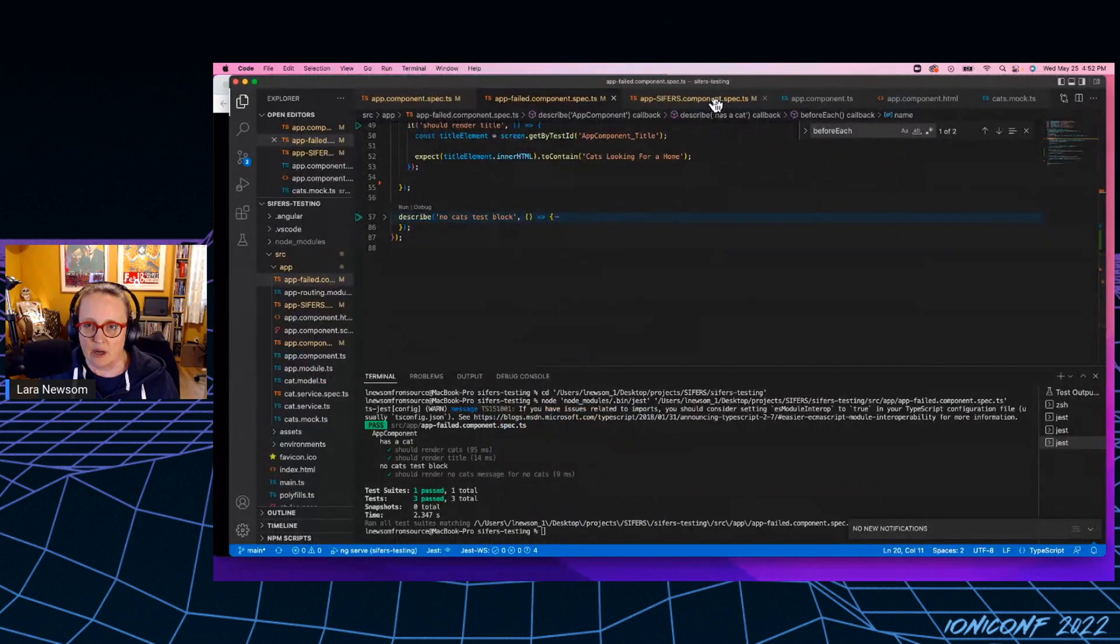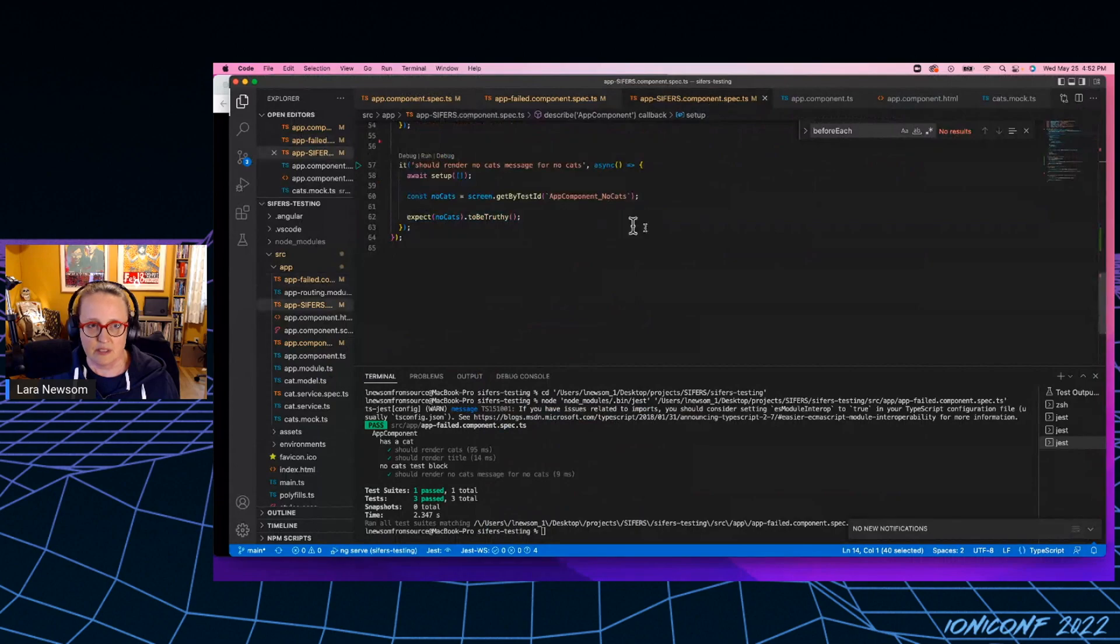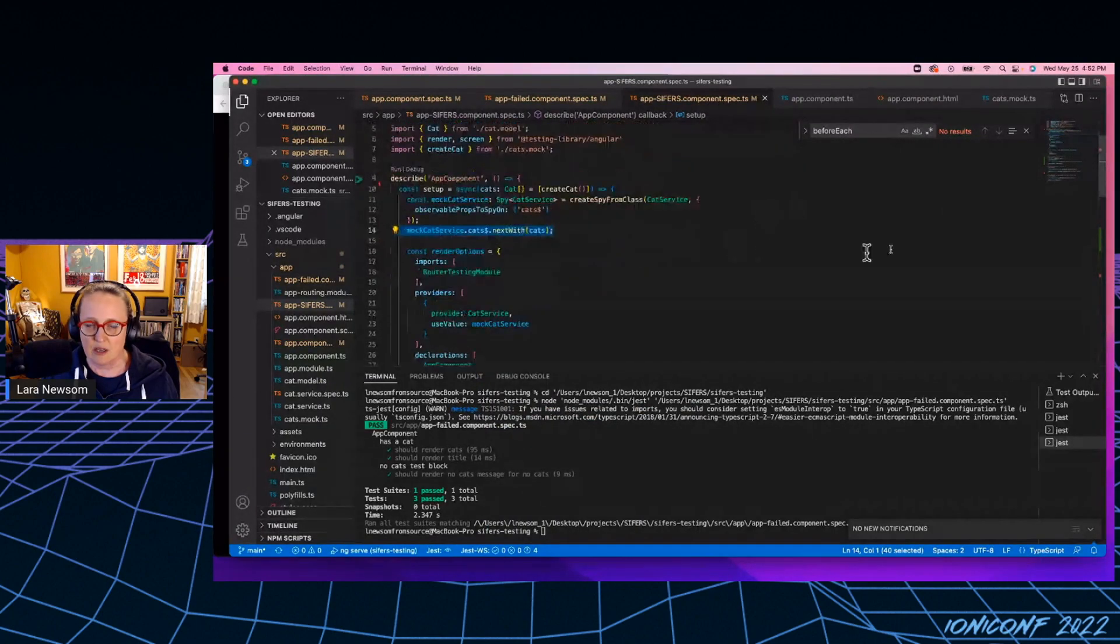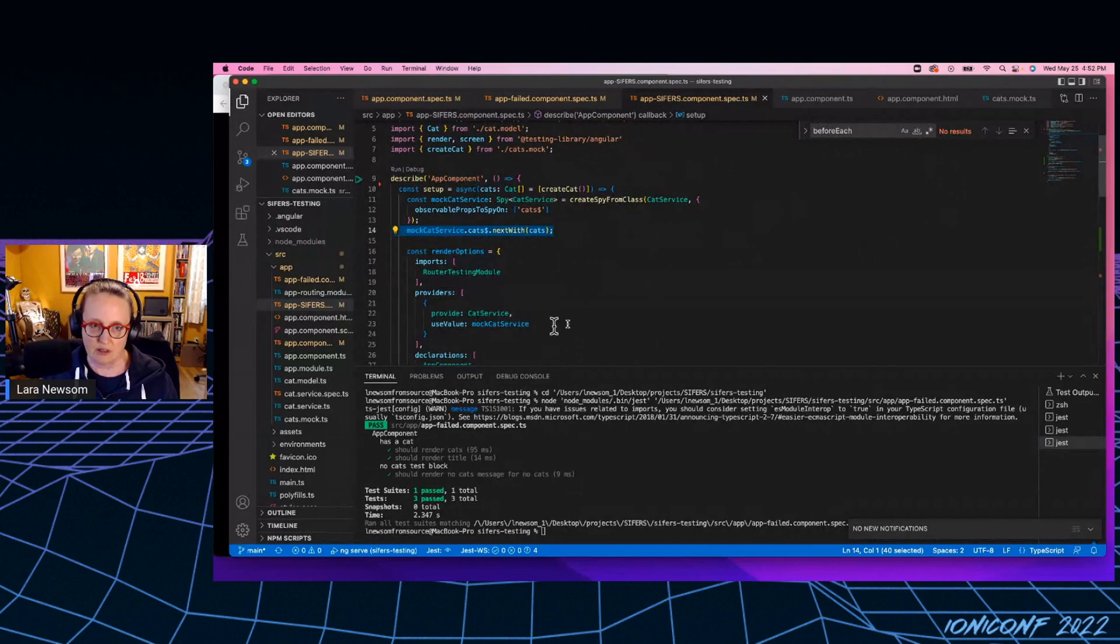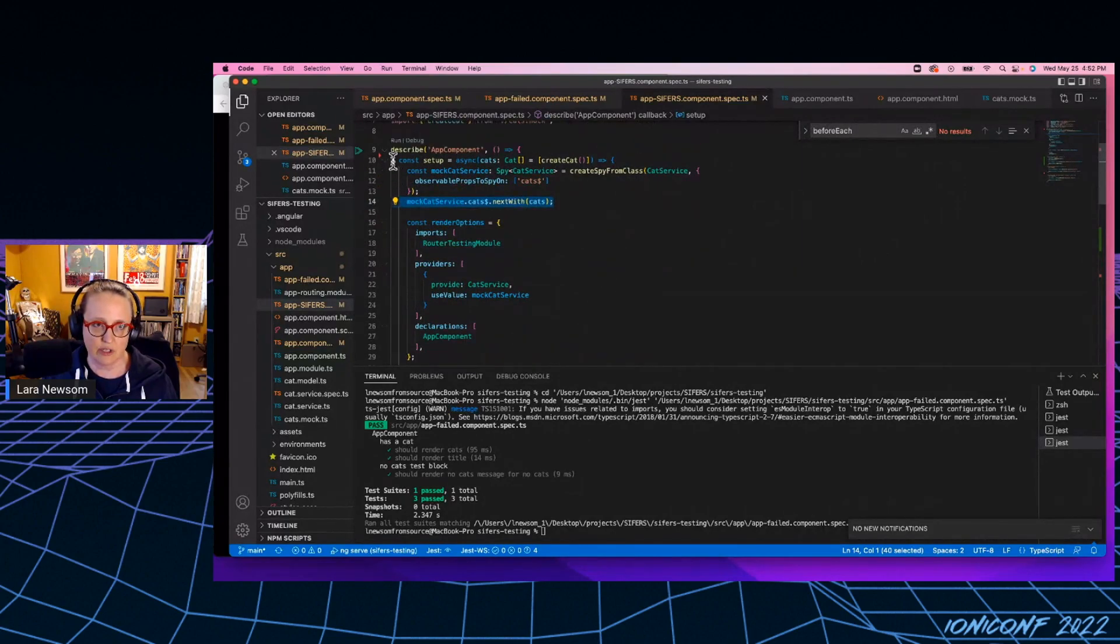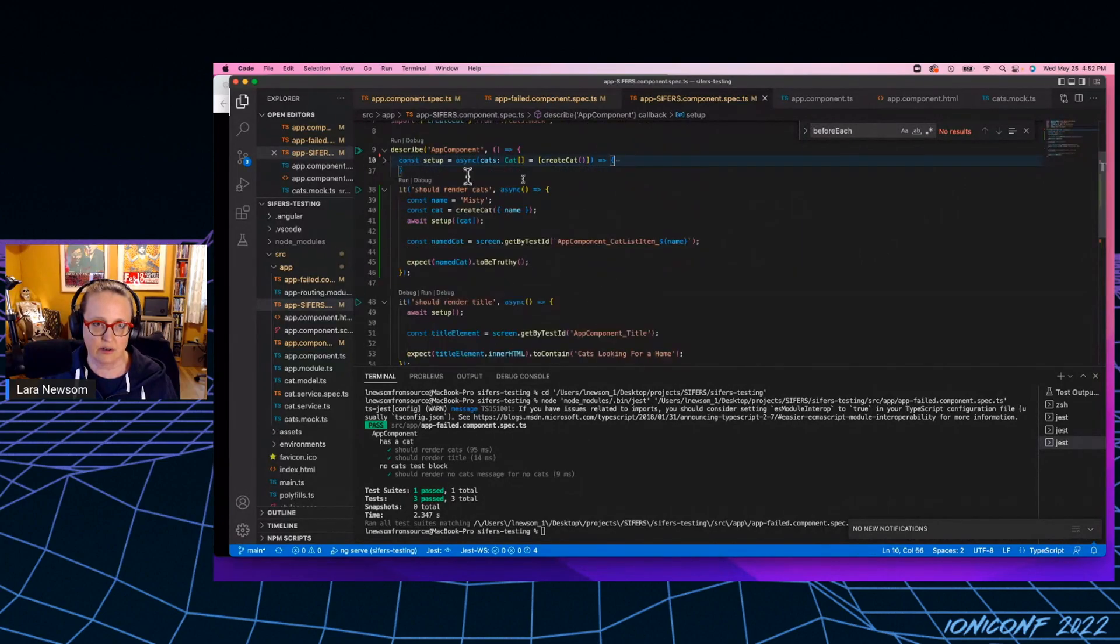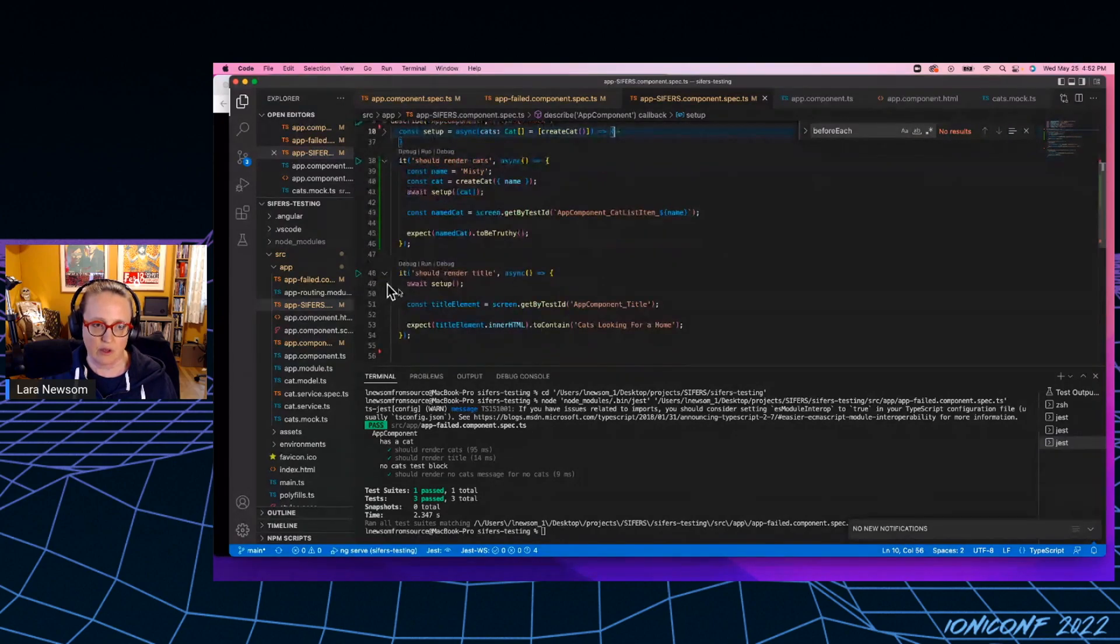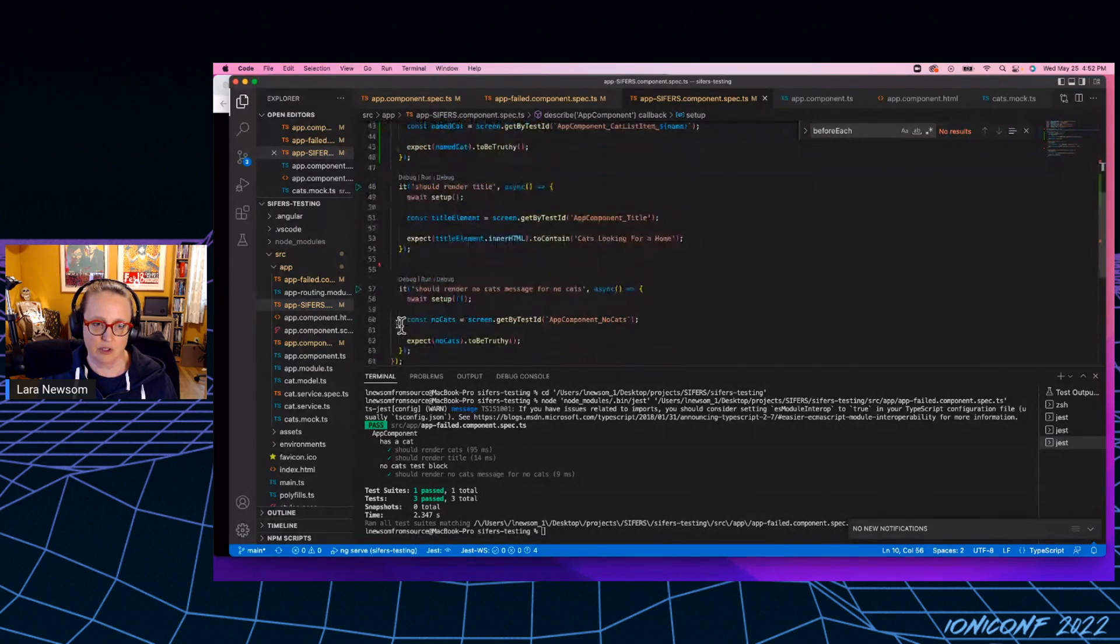So here we are in my VS code, and this is my cipher setup. The first thing I want you to notice is there are no before each is in the setup. We've got one setup function that's declared here, and then every single test will invoke the setup function.